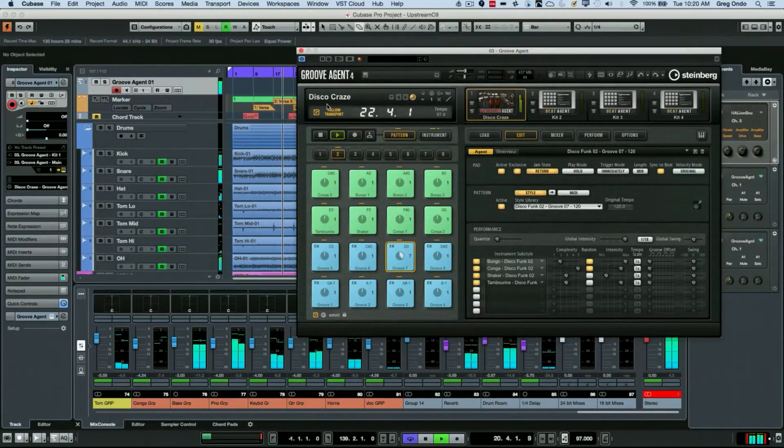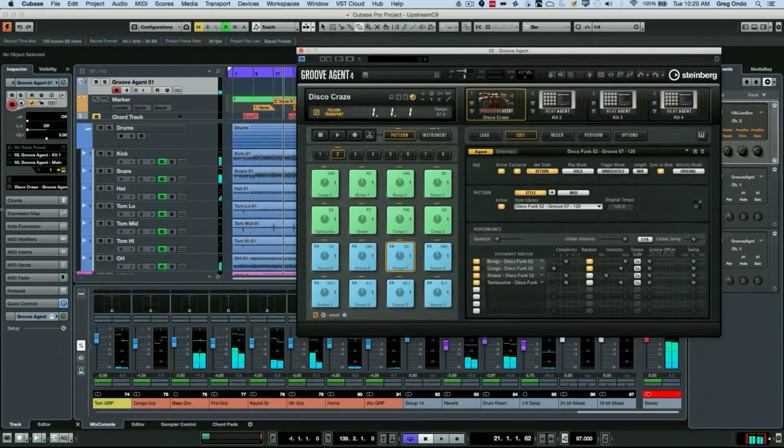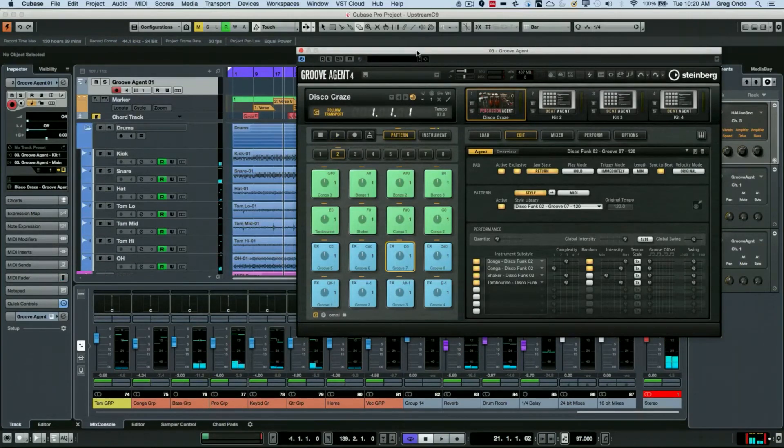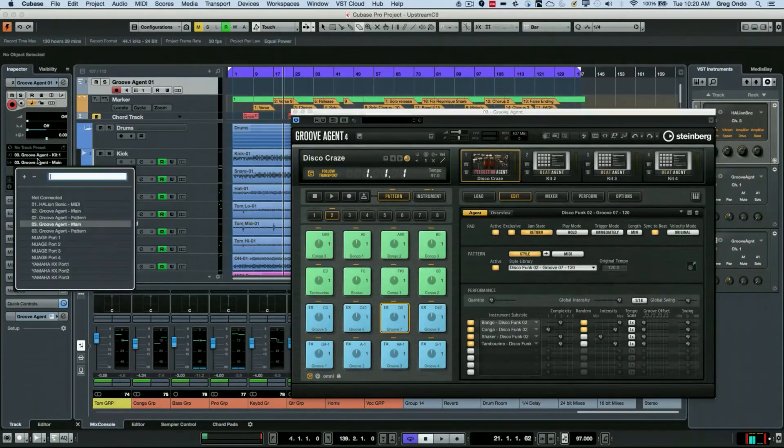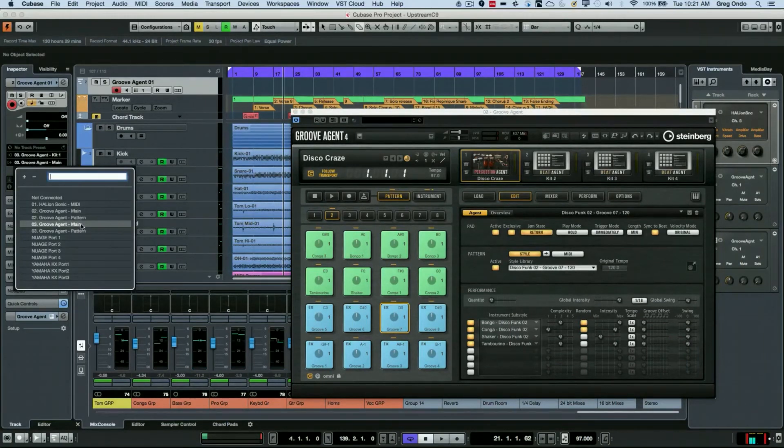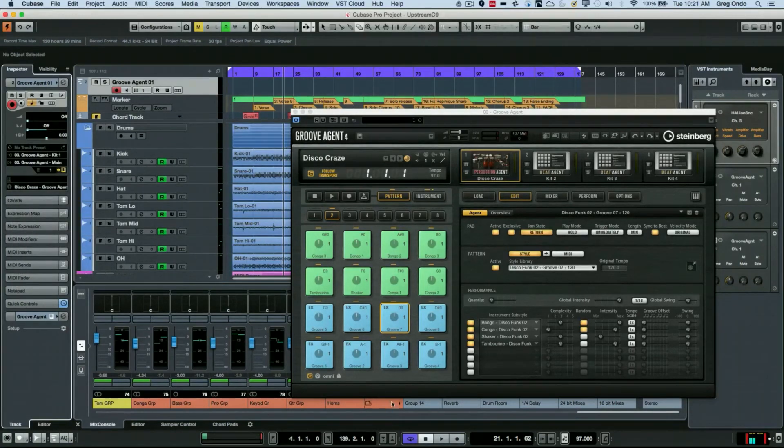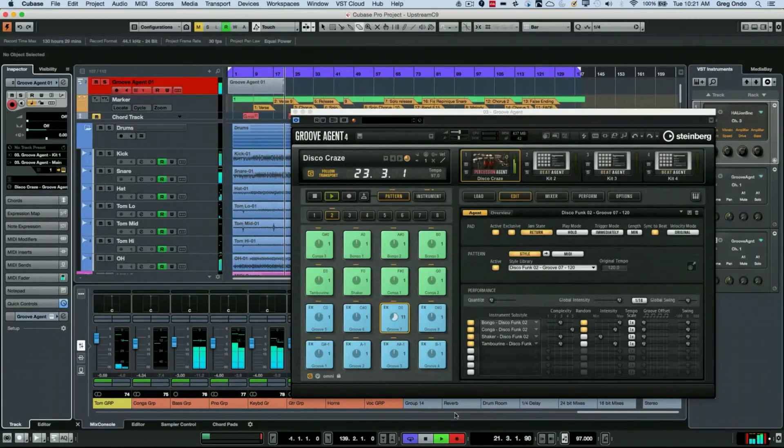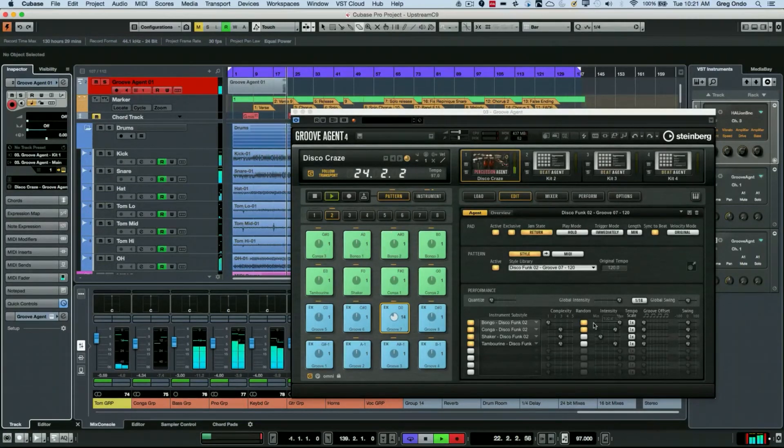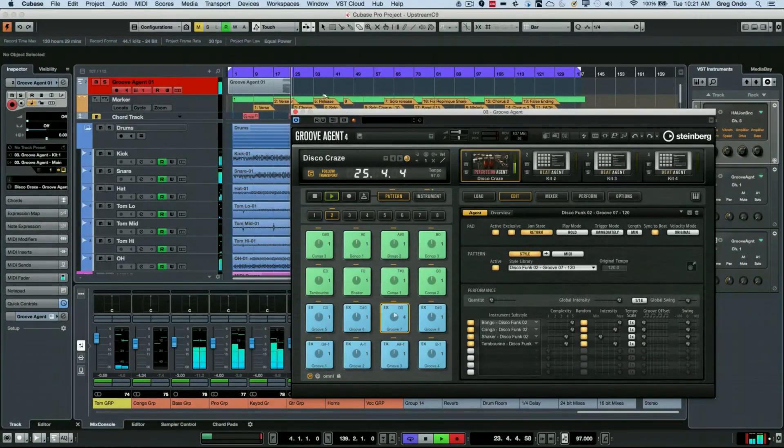One of the great things is Groove Agent also has the ability to record the information. I have a MIDI track here and I've set up Groove Agent as the MIDI input. All I have to do when I hit play is place this track into record, and now even all of my different random elements will be recorded directly as MIDI information back into Cubase.